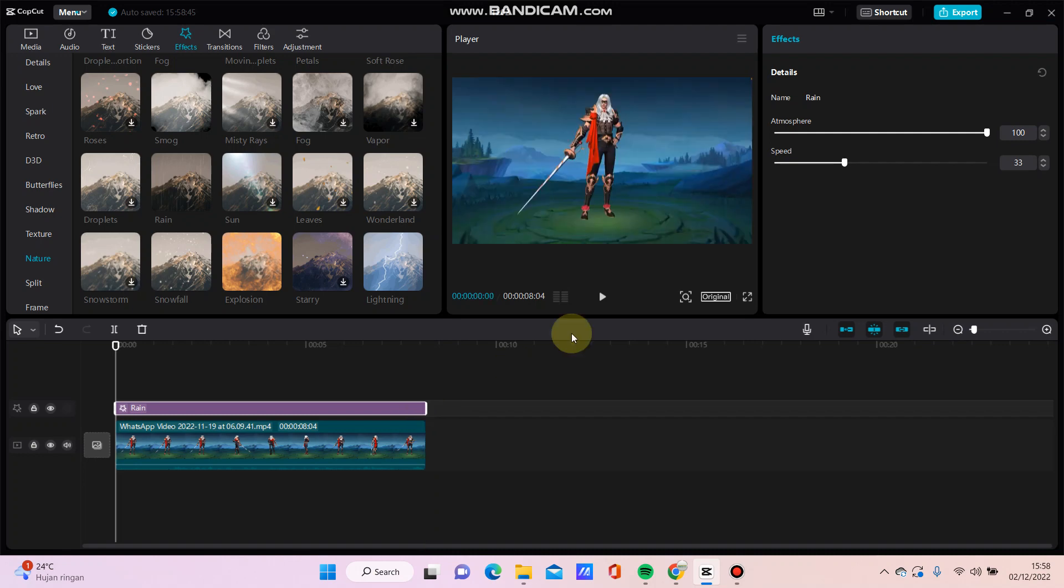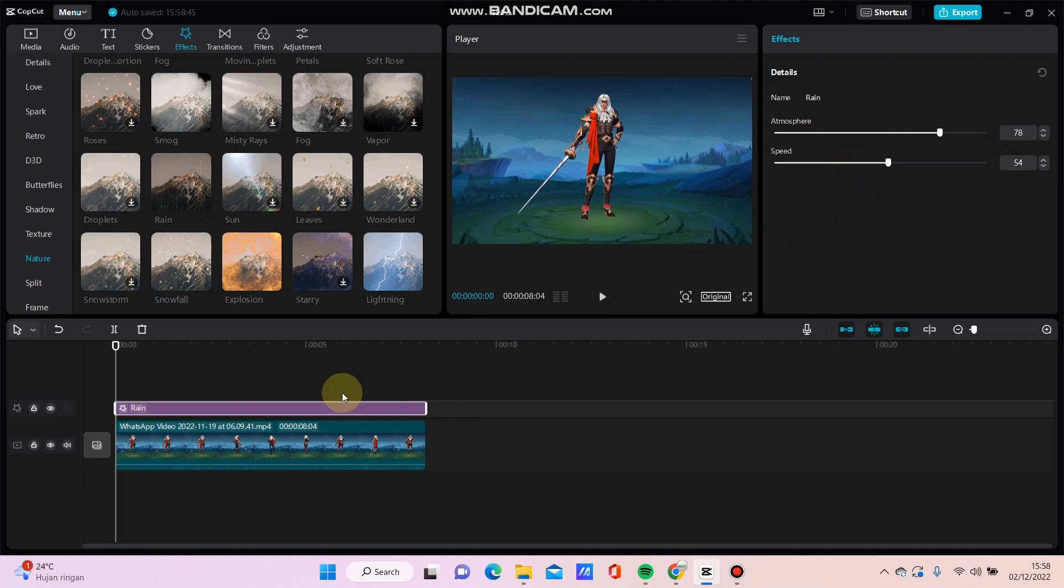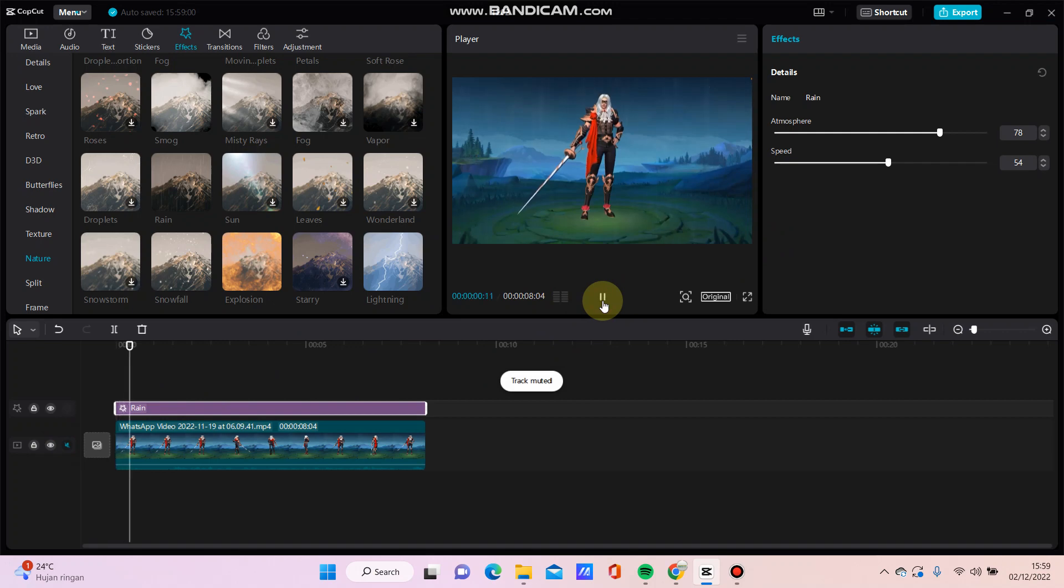Like this, and then adjust the speed. It should look like this. Just click the play button to see the result.